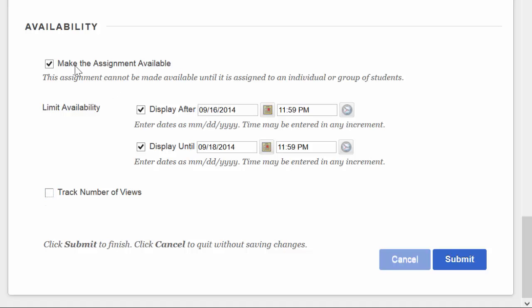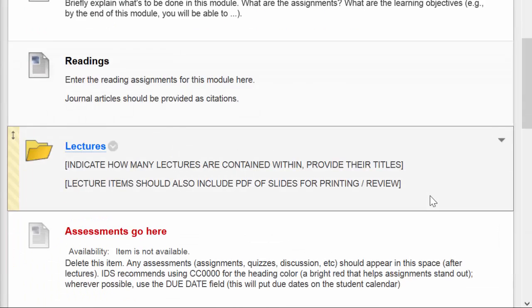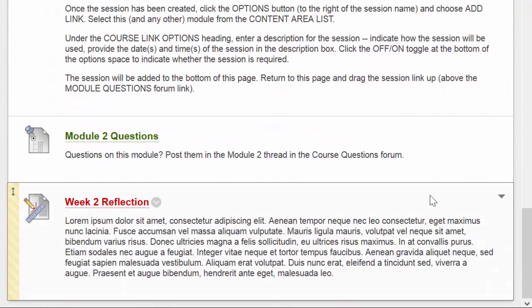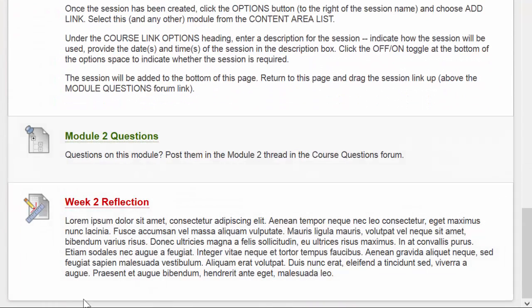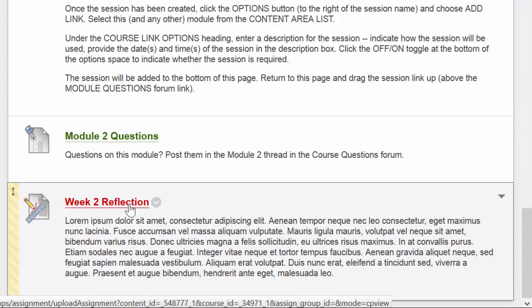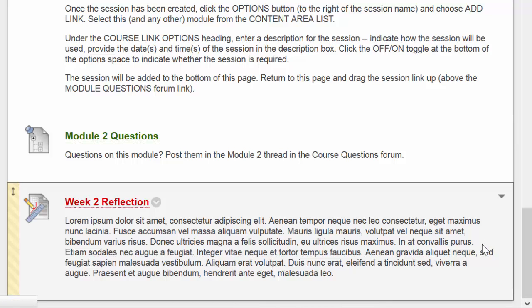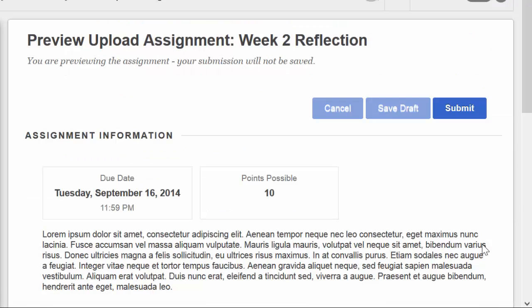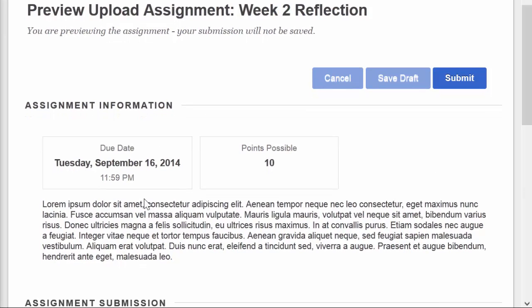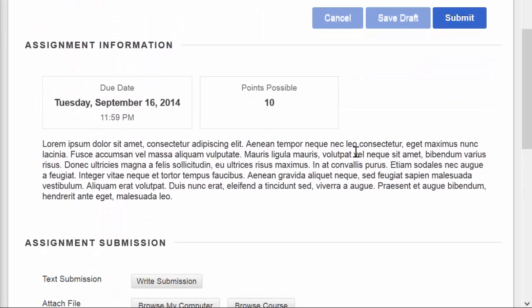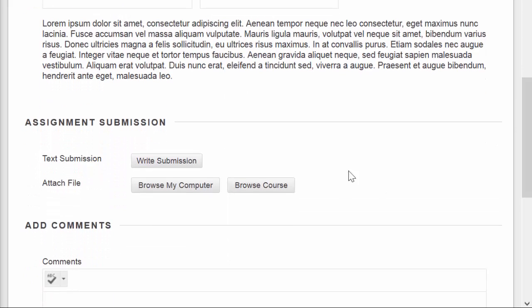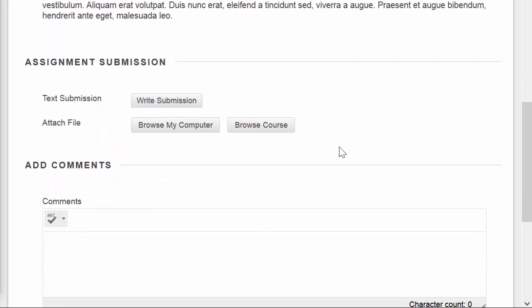Once you've got your assignment all set up the way that you want it, just click Submit. And that creates, at the bottom of the page, your assignment space. And then the students can click on the assignment label to open the submission space. And you see here, they see the due date, the points possible, the instructions. If there were any files uploaded that they would need to download and look at, they would appear here.